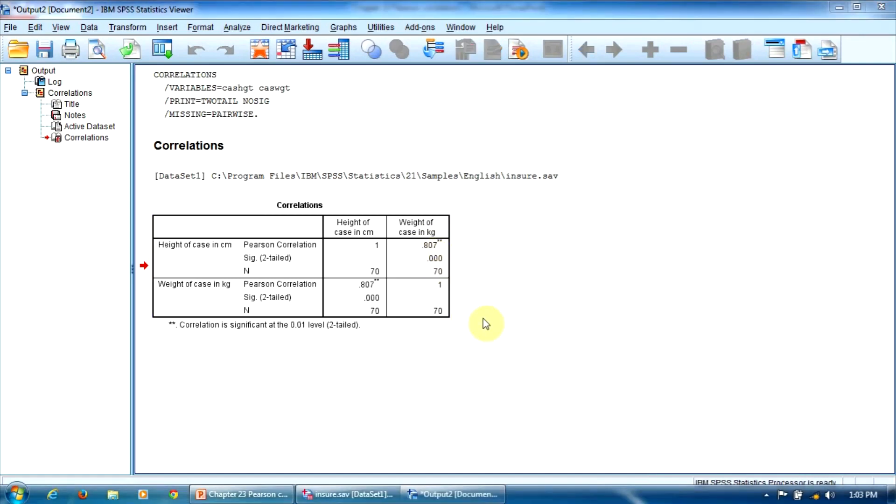Also, this is a direct correlation because the coefficient is positive. So, in conclusion, the high subjects have also greater weights, or reciprocally, the weighted subjects are also high.